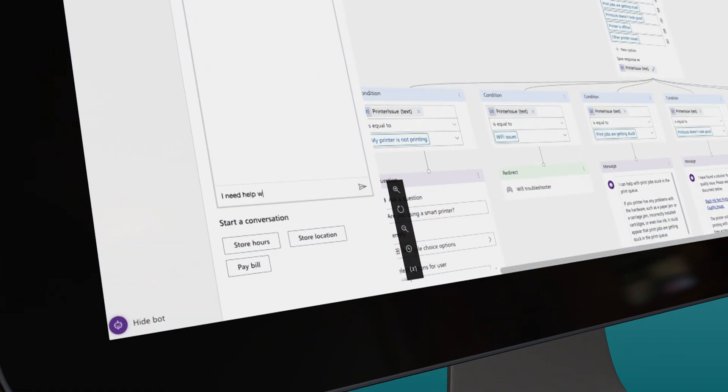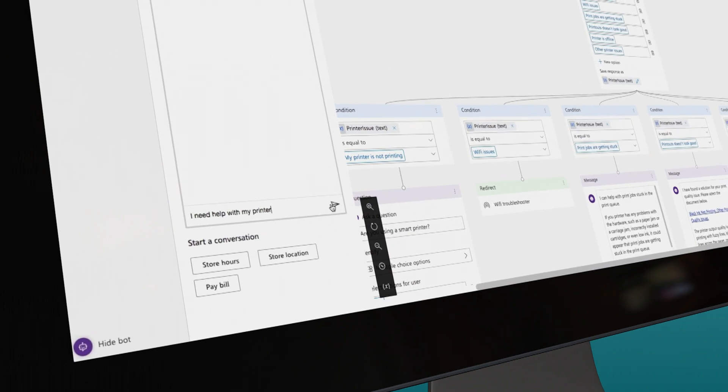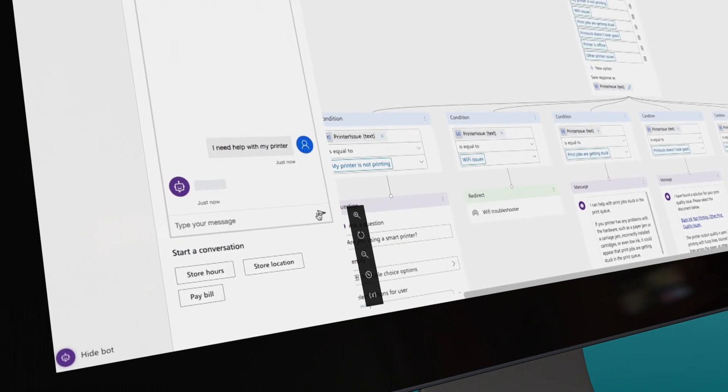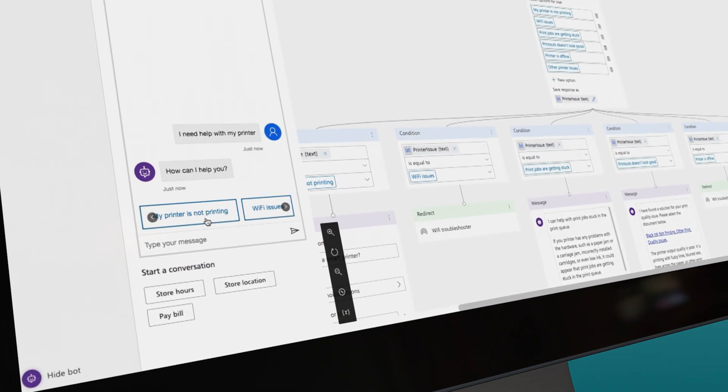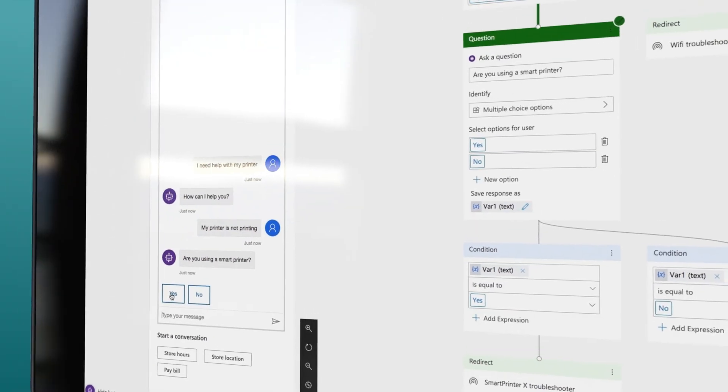They're super easy to build, too. Anyone can do it. There's no code to get started, no AI expertise needed, and you can be up and running in minutes.